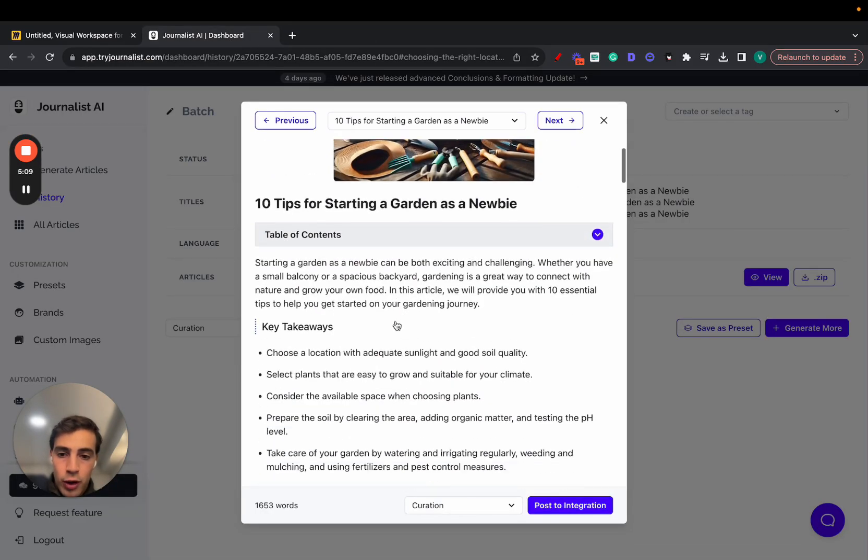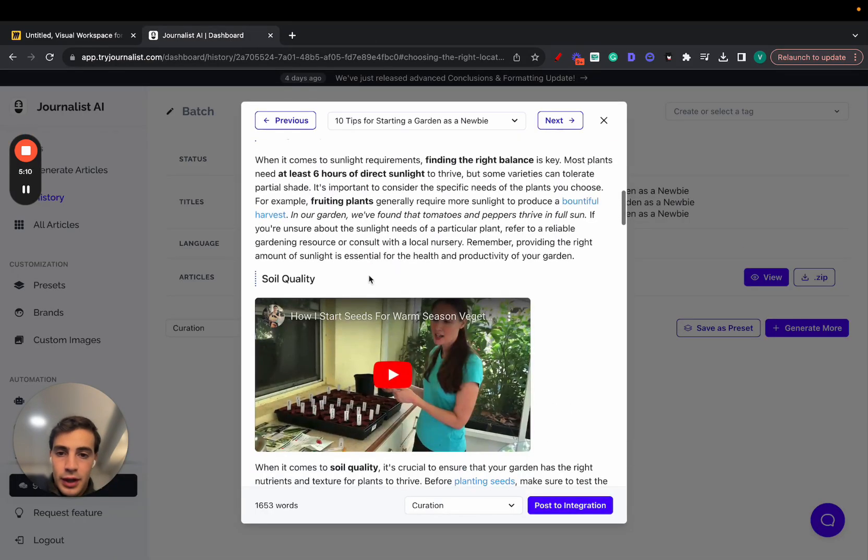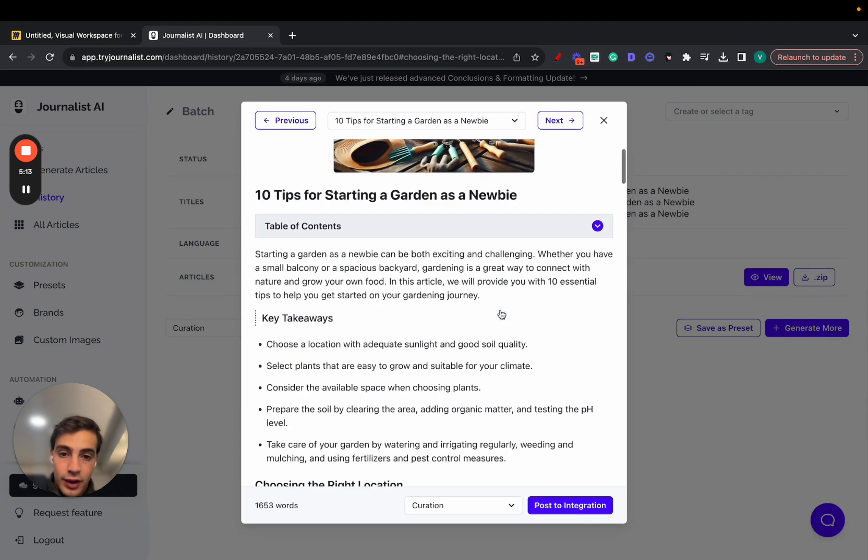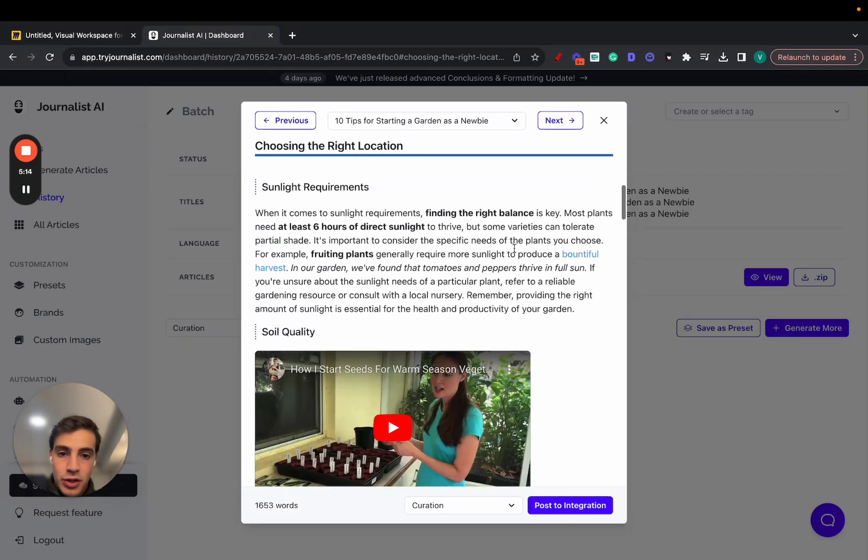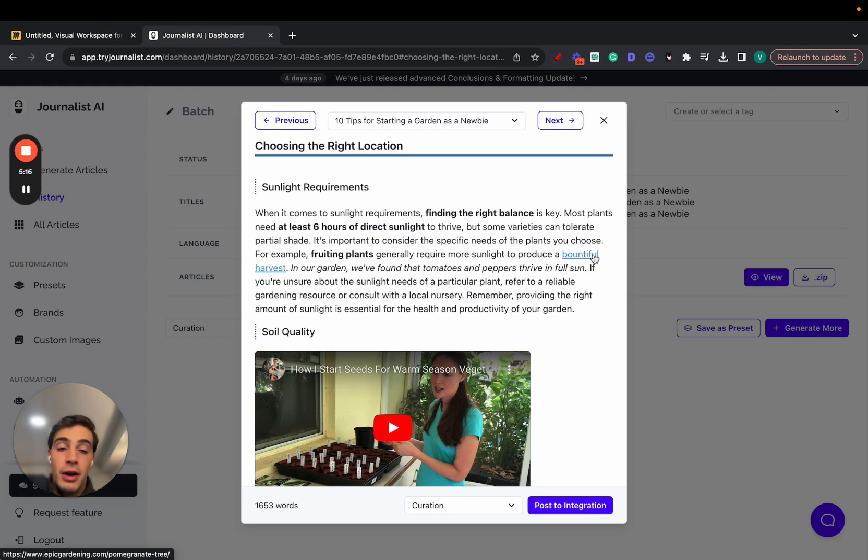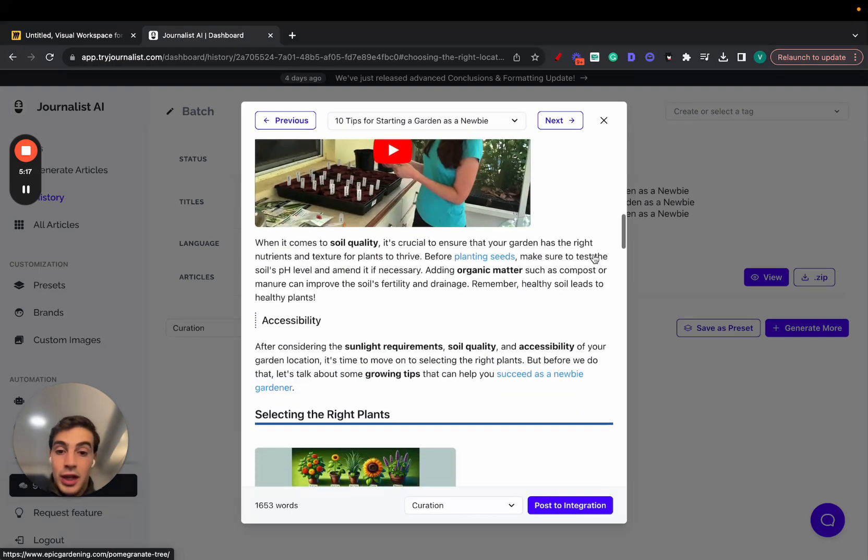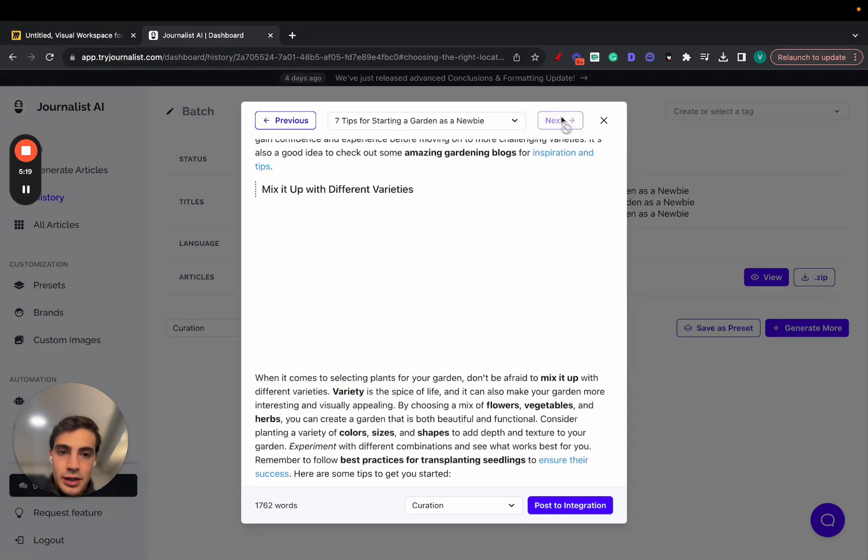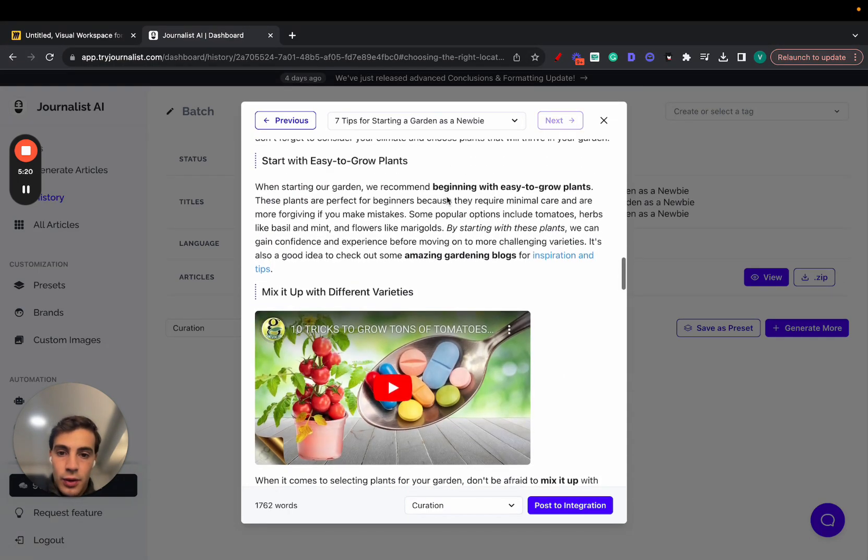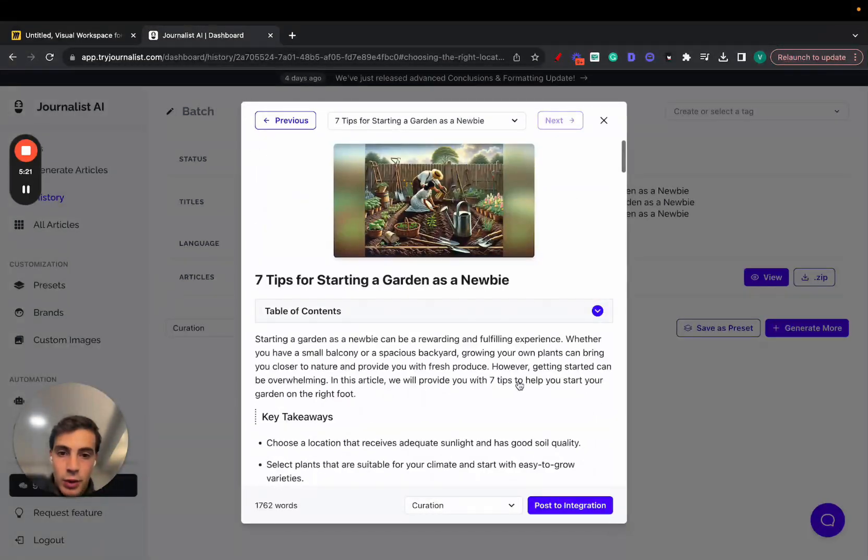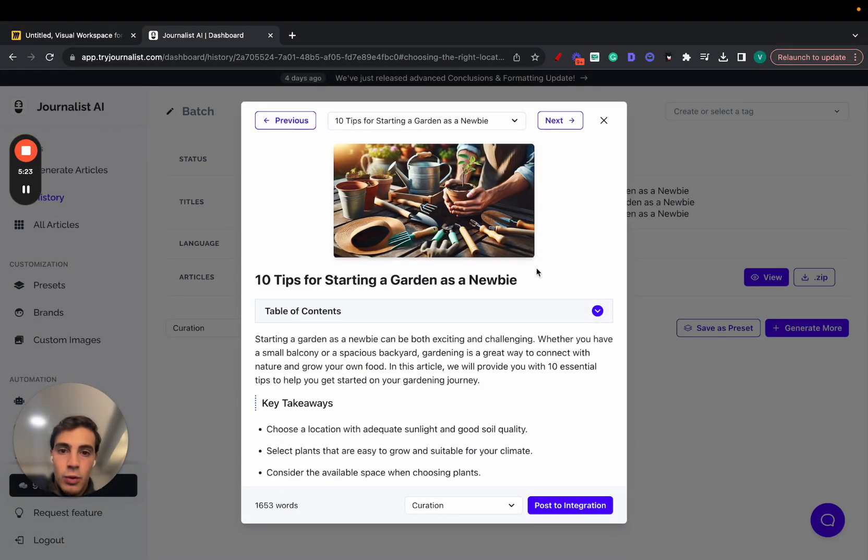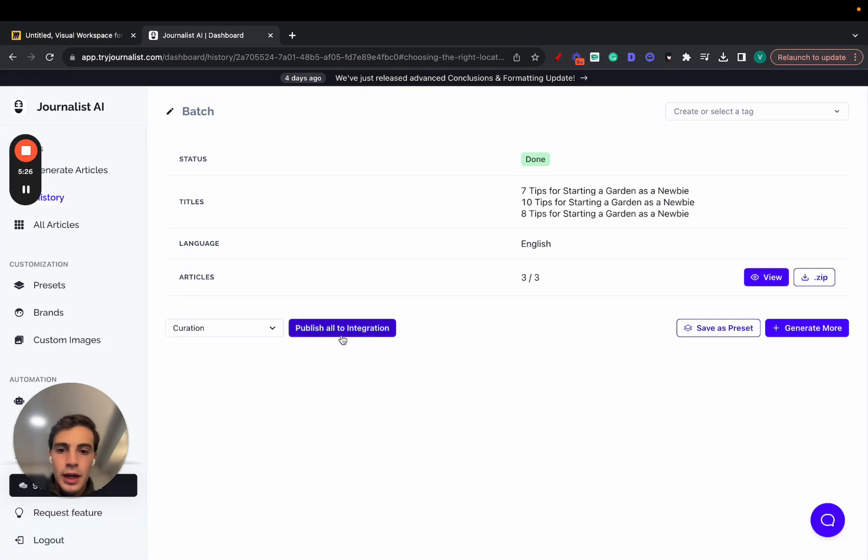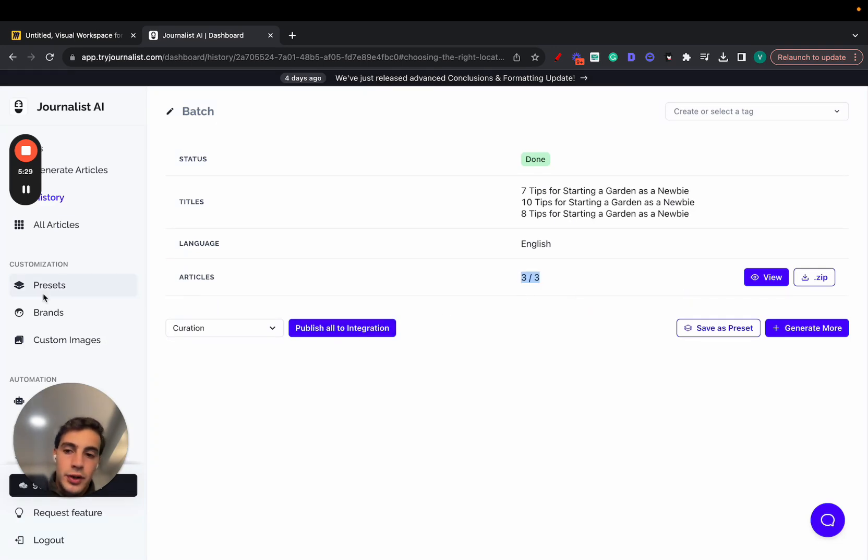Again, this was all done with AI, from top to bottom. From the in-article videos that are relevant to what the article is about, as well as the images, to the links linking out to other pages on our site, maybe linking out to external sources. This is all done with AI. And we can just click here to publish to our site one by one, publish, publish, or just go here and click publish all to integration.